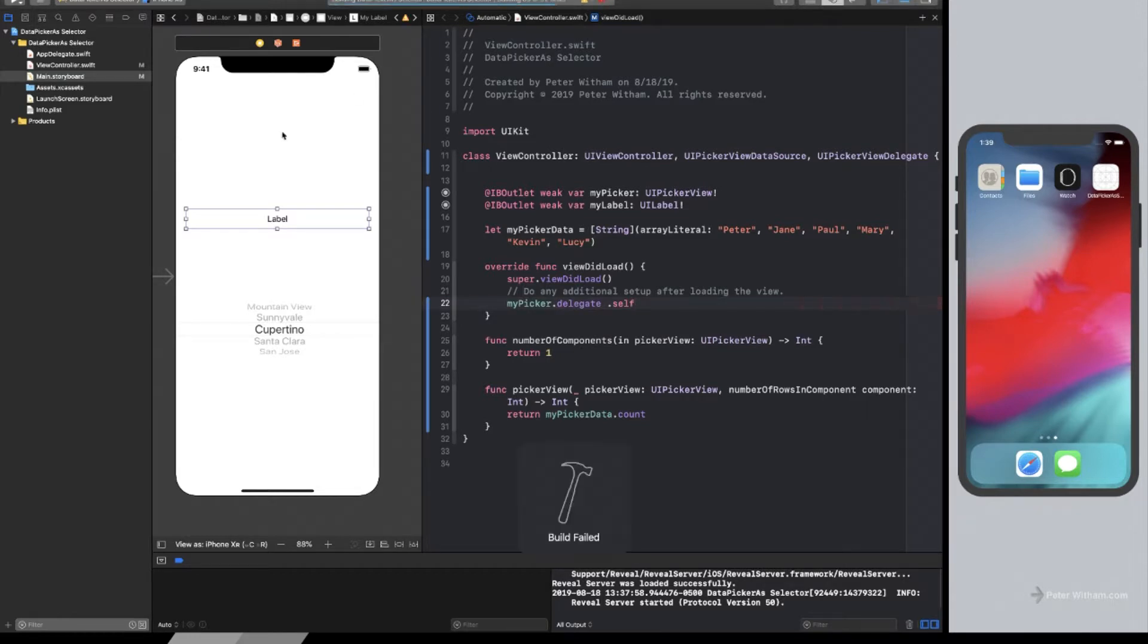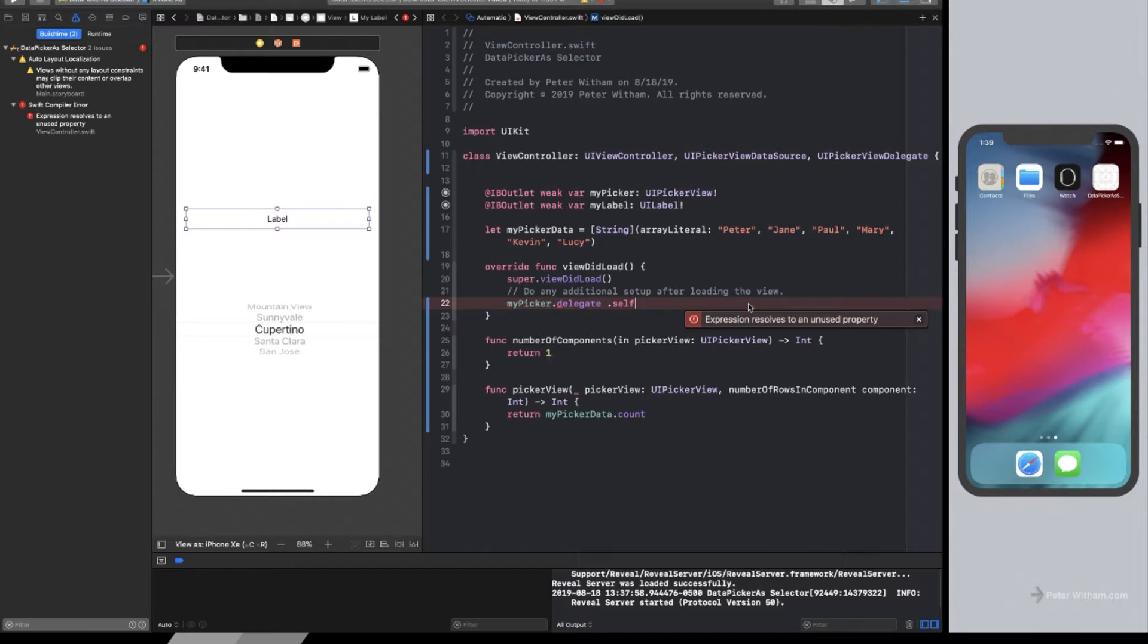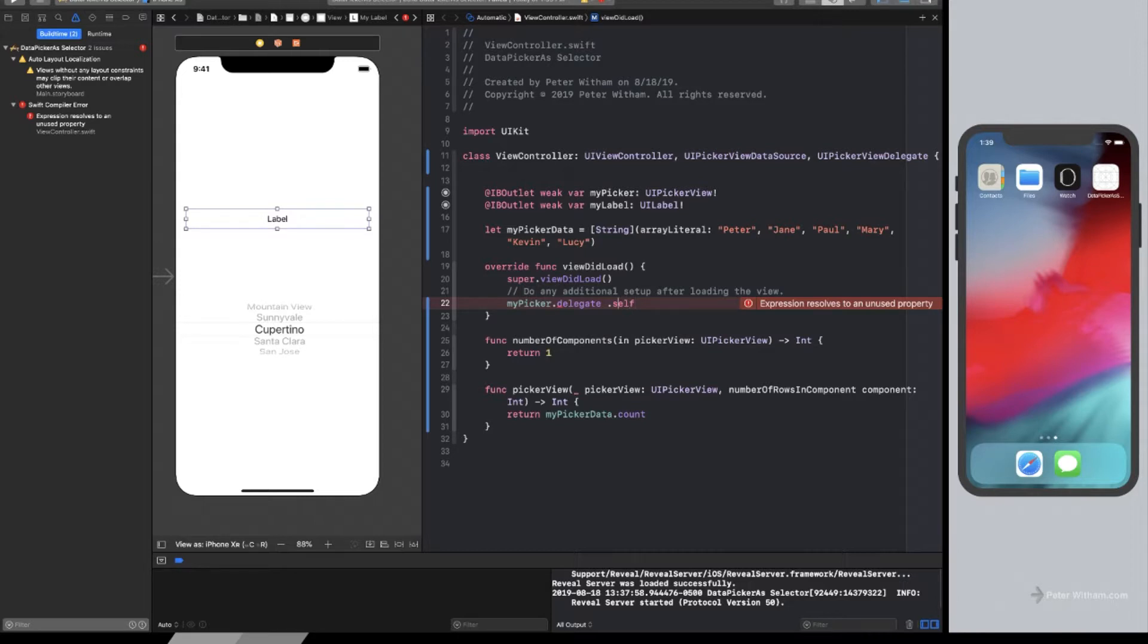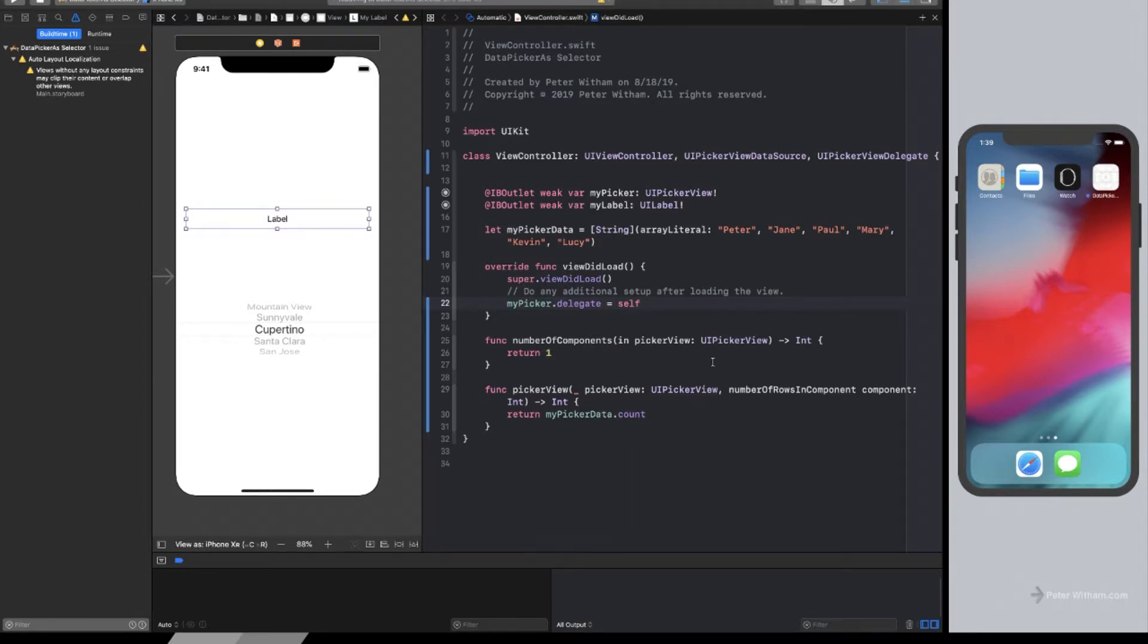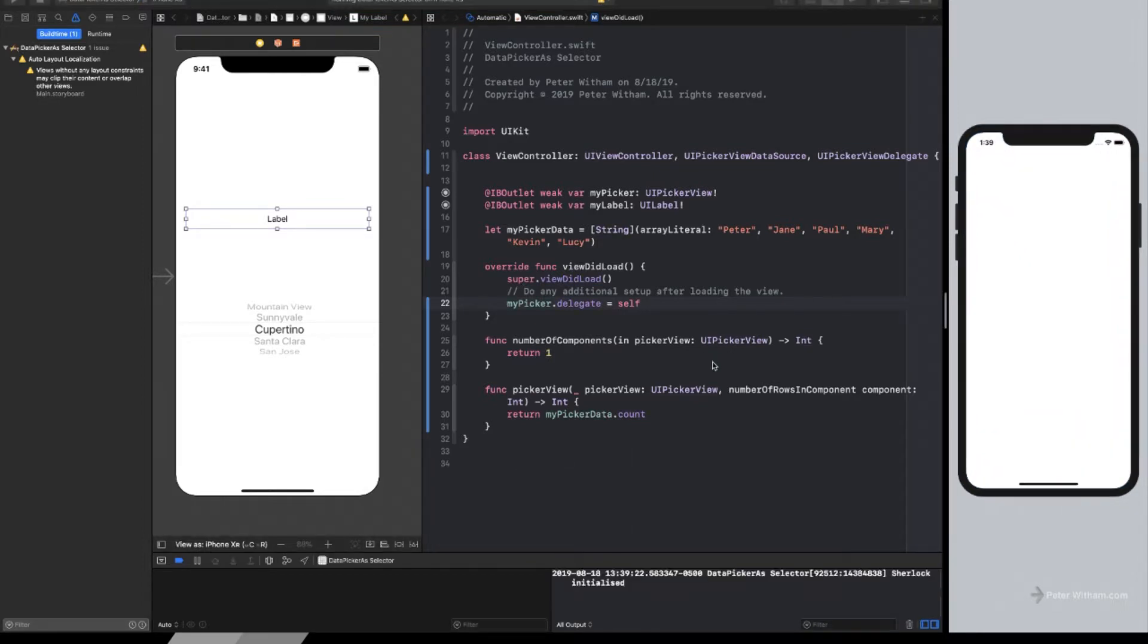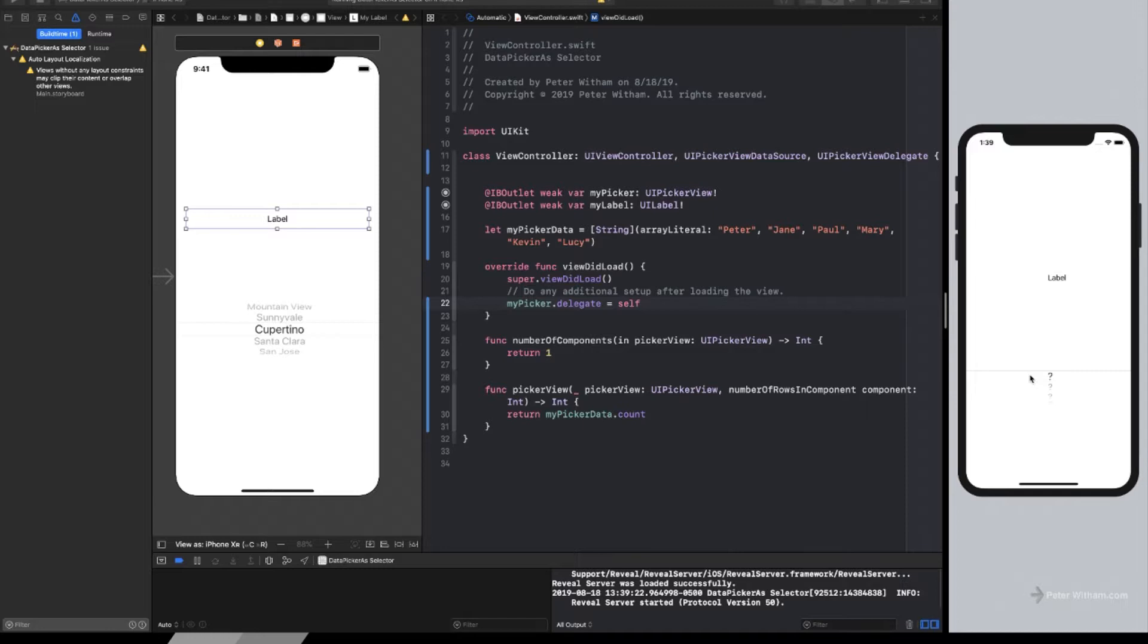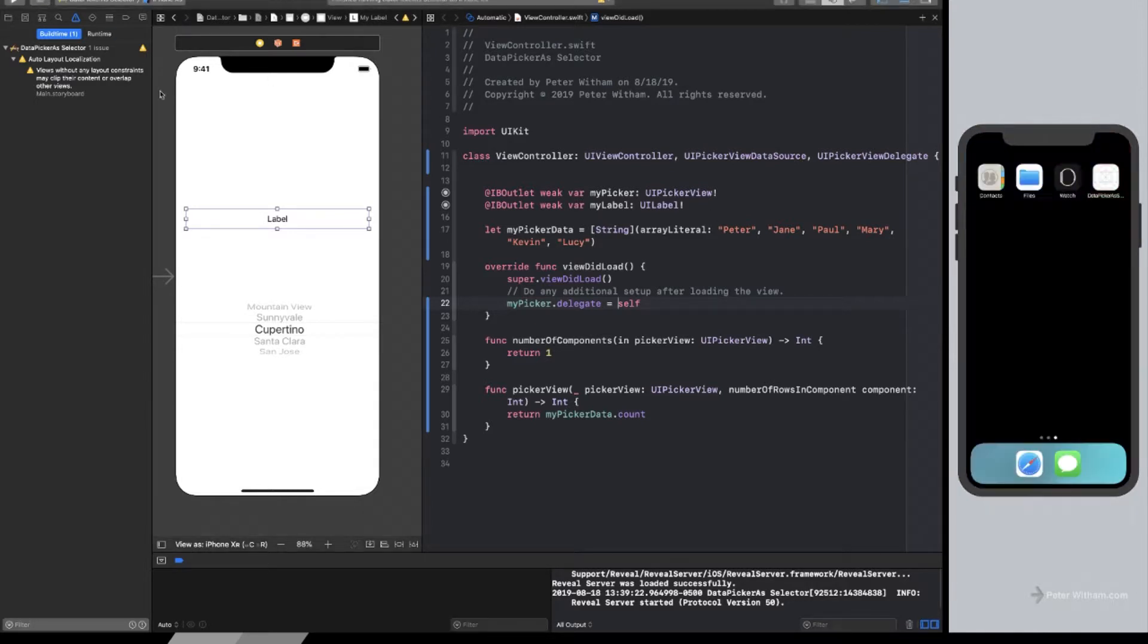So if I now run it again, we're going to be getting a little closer. Oops, I got an error there. Oh, I'm an idiot. There we go. Equals self. See, we all make mistakes. So now when I run it, what you're going to see is, look, I've got these six rows of data, but something's wrong. I'm not seeing the data that I expected, but I do have my six rows. So that's okay.